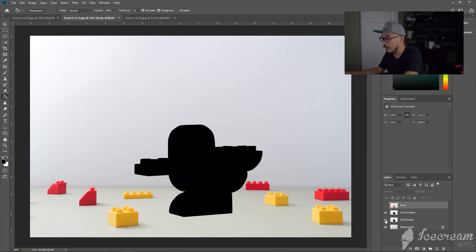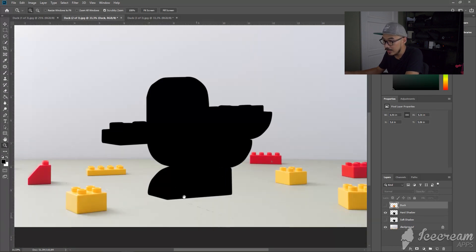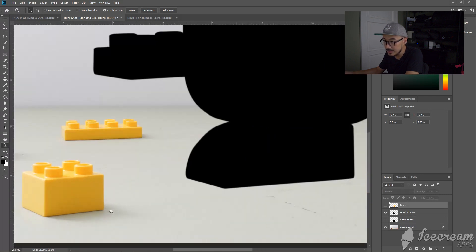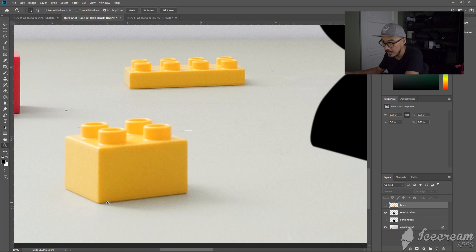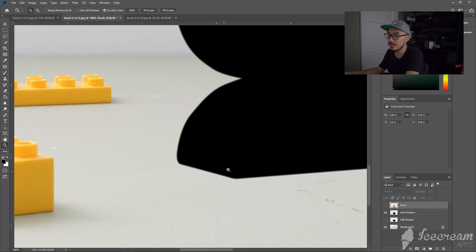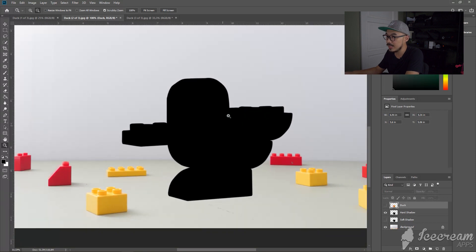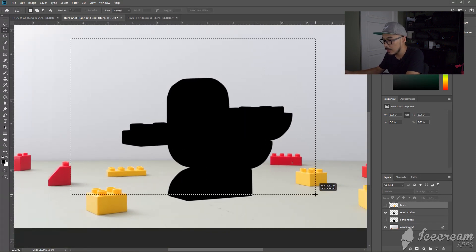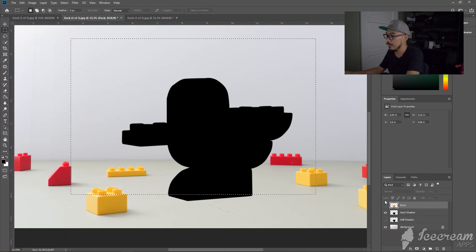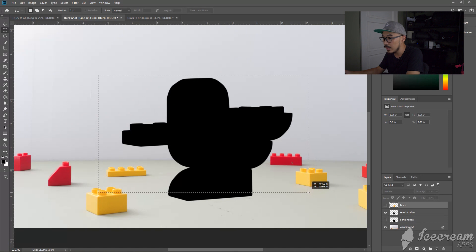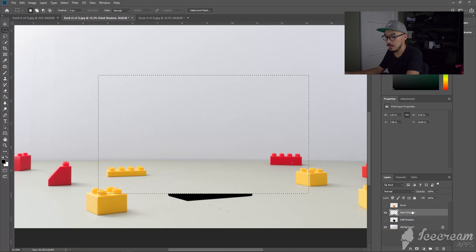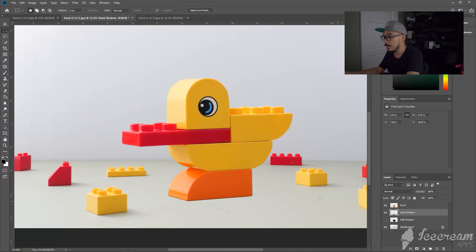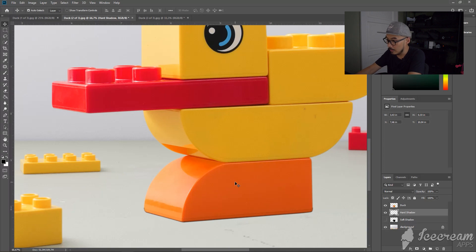So first thing first, we're going to make a hard shadow. For hard shadow, we just need this bottom portion. As you can see that all Legos have a very dark shadow right underneath the object, so we're gonna create that. So I'm just going to delete the top portion of the shadow. So what I'm going to do is I'm just going to delete the top portion of the hard shadow, we're just going to leave the bottom part. I'm going to tape it a bit lower.